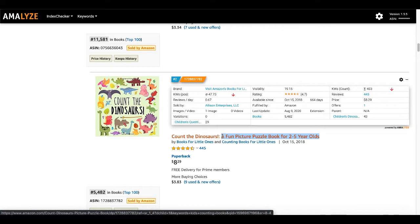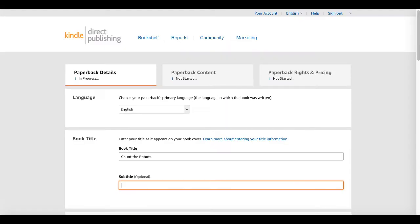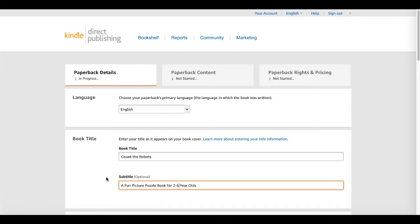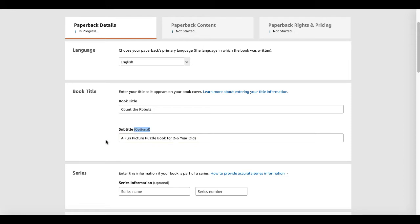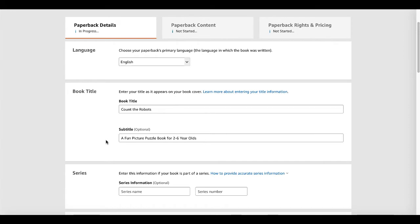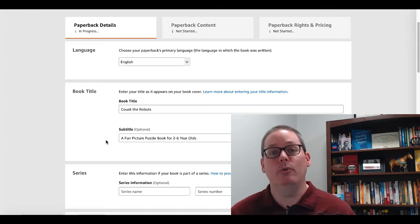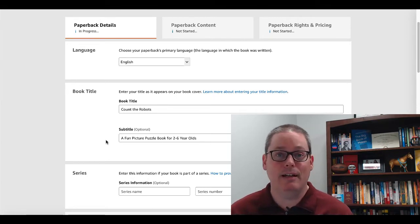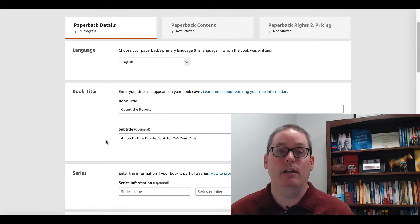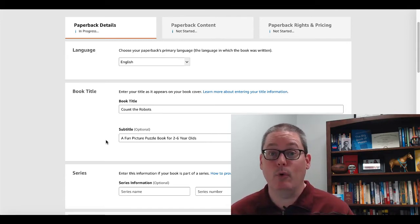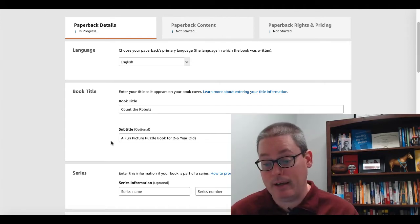You could copy that subtitle, go back to your KDP title, and paste it in. In our case, I'm going to change it to two to six year olds: 'Count the Robots: A Fun Picture Puzzle Book for Two to Six Year Olds.' It describes our book and uses the information we modeled from Count the Dinosaurs. The subtitle is optional but is considered metadata — data or words that describe your book — which is how Amazon is going to index and categorize your book so people can find it in the search bar.